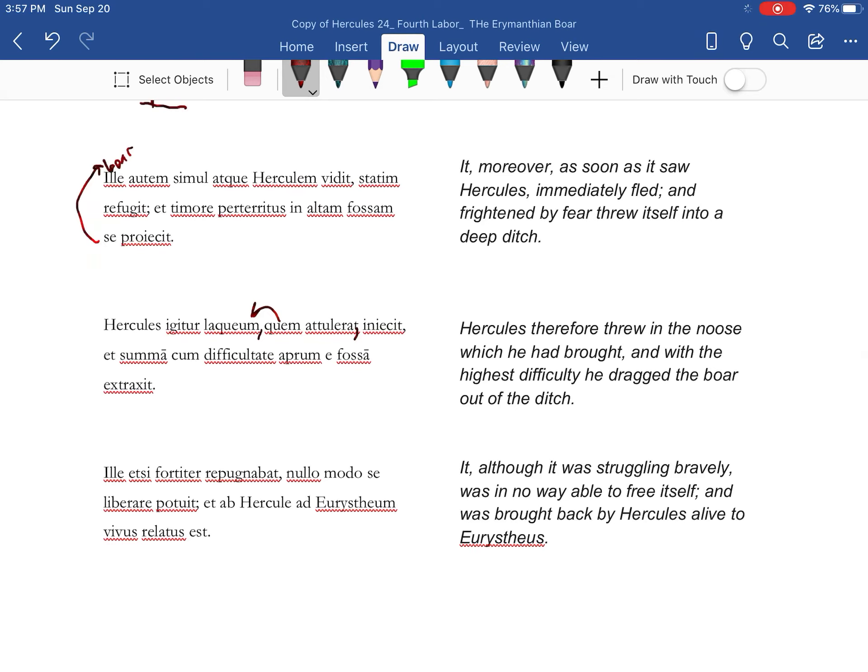All right, that one, being the boar. Although it was fighting bravely, nullo modo in no way was it able, liberare se, to free itself.